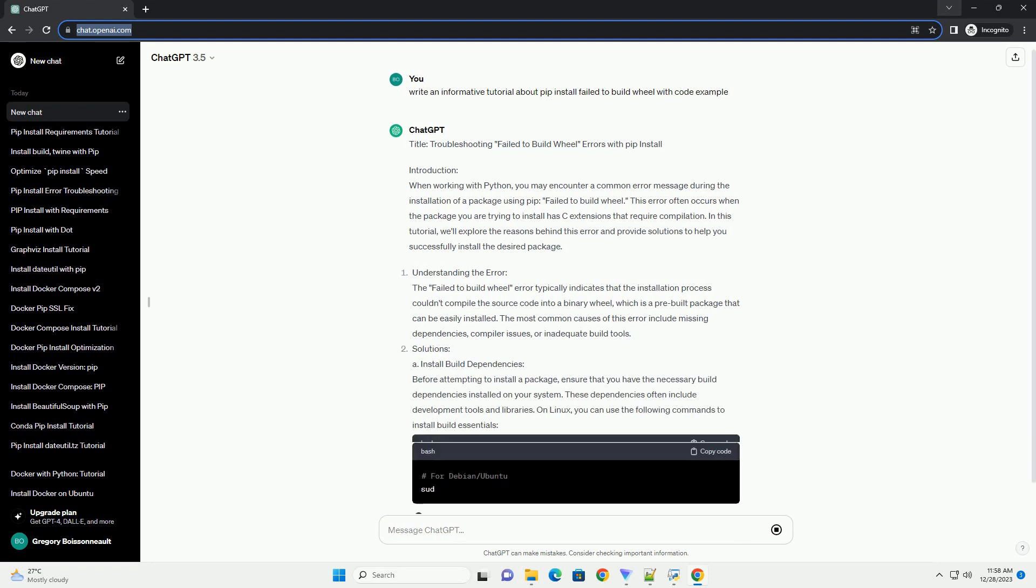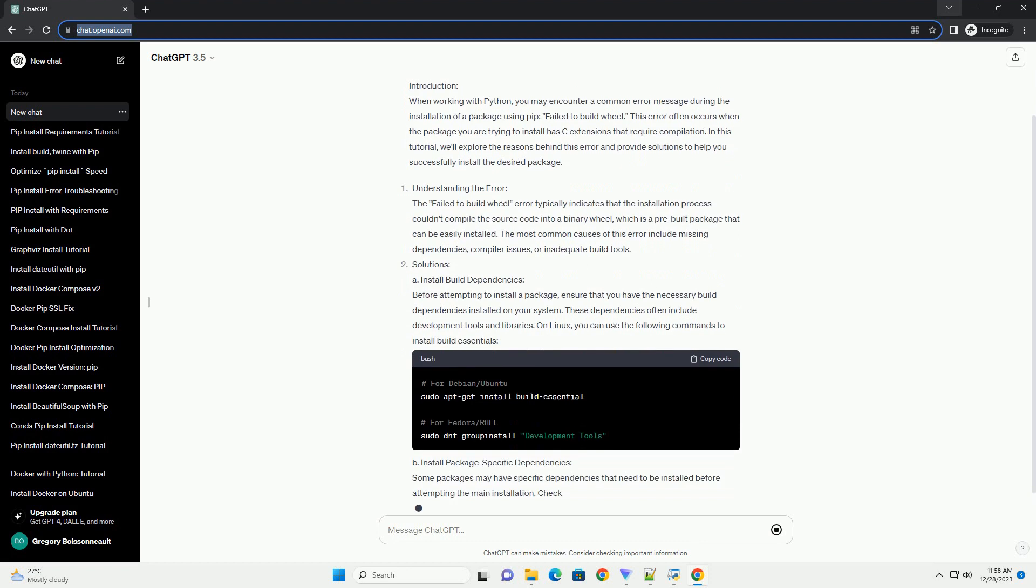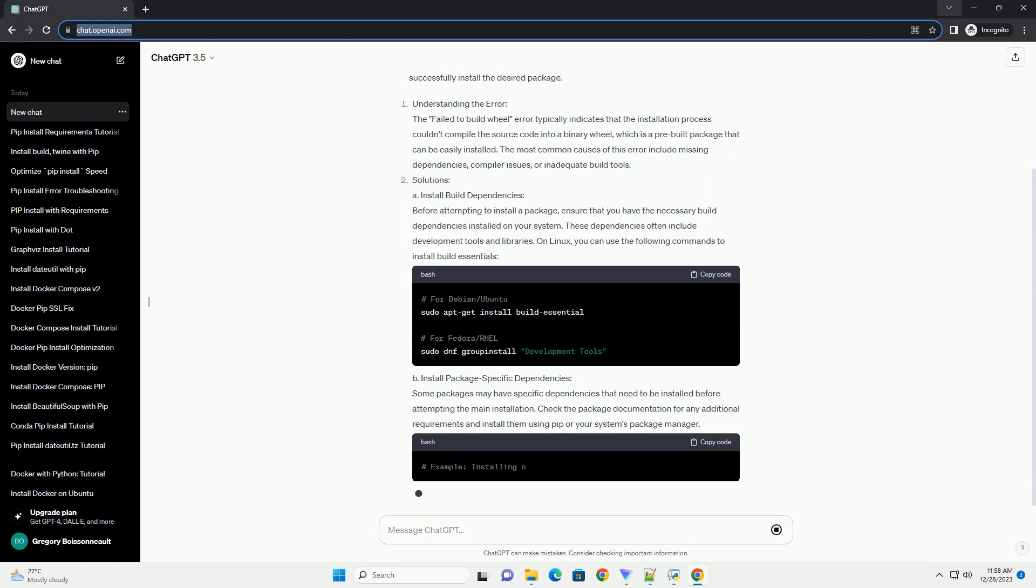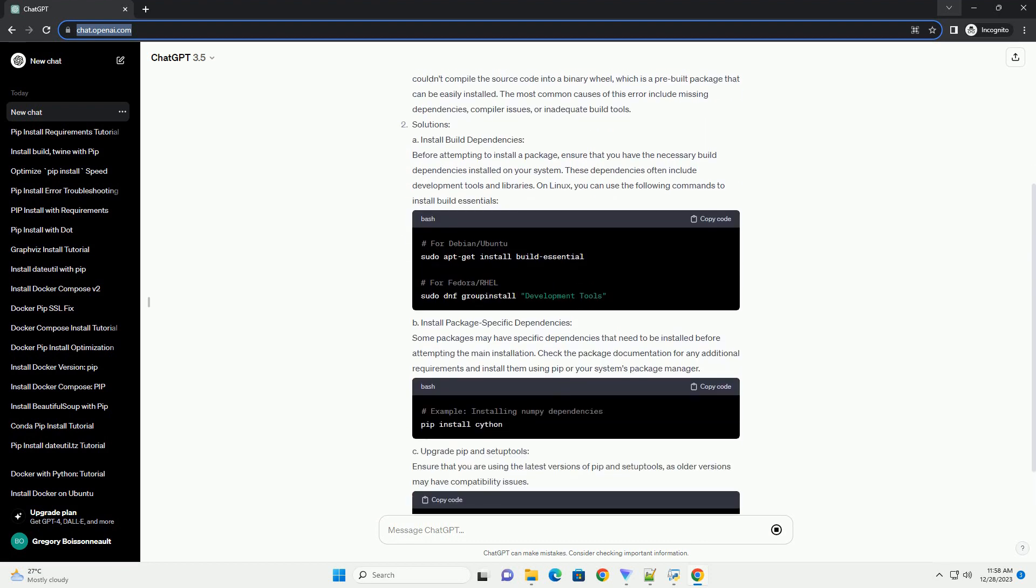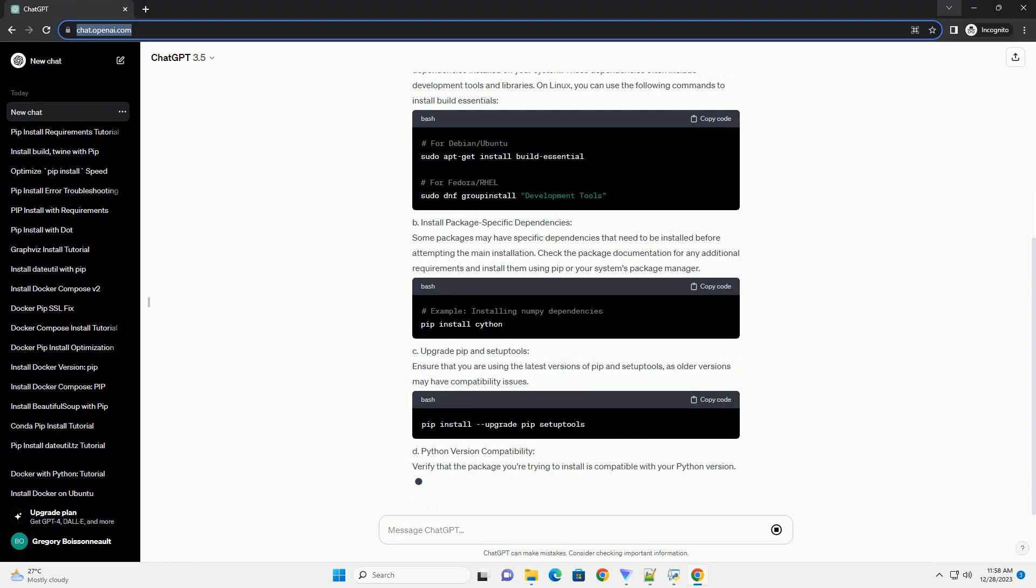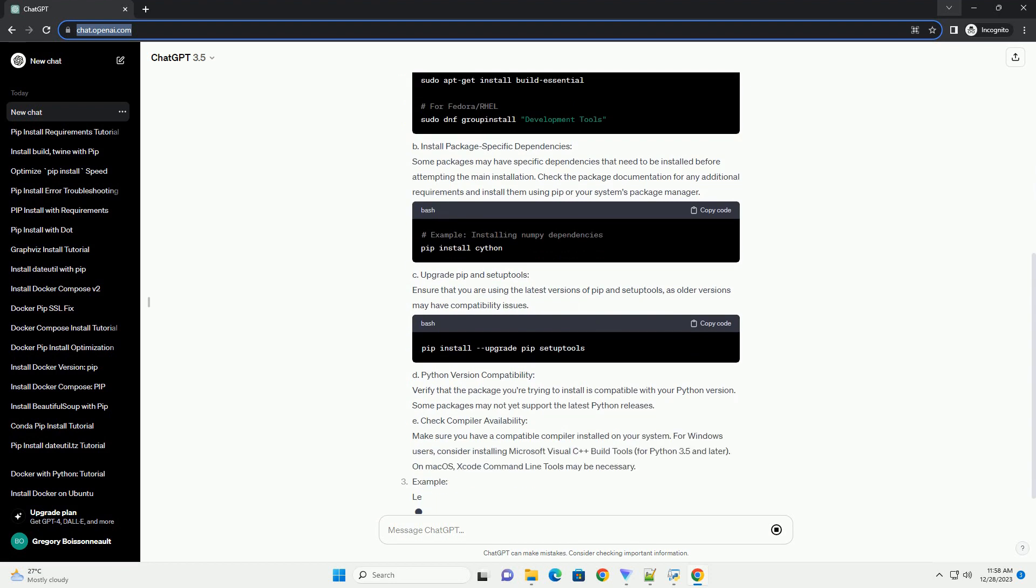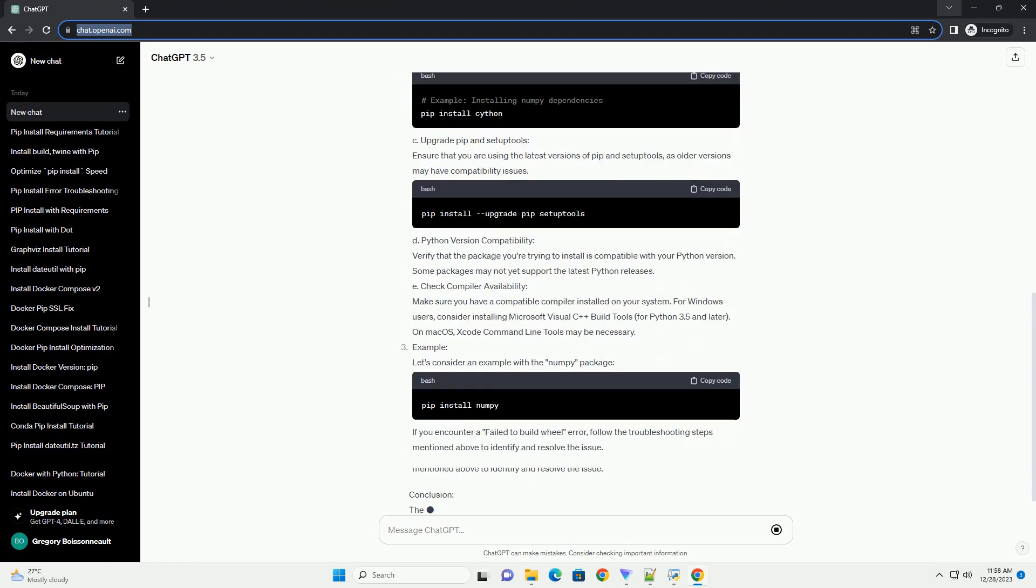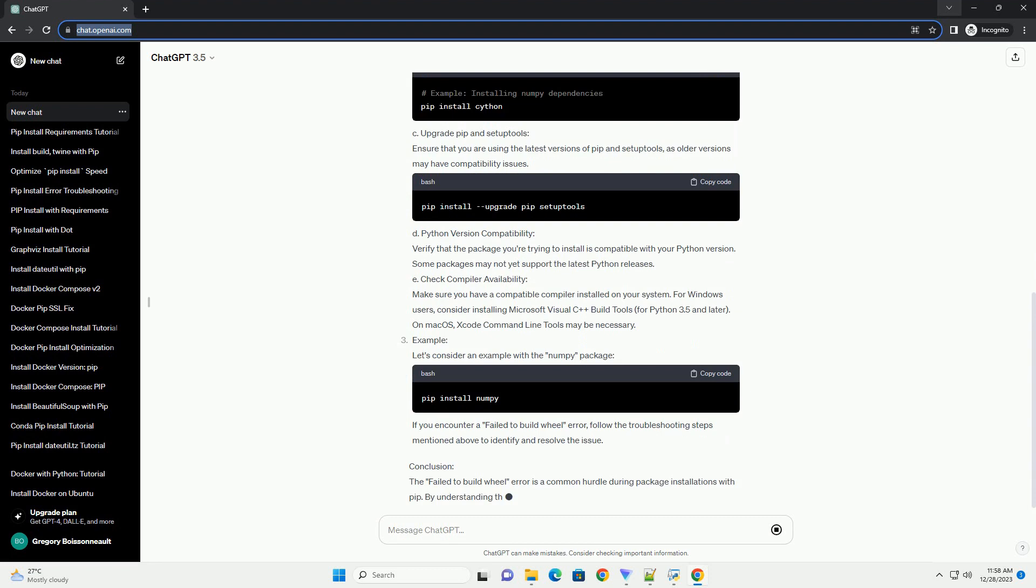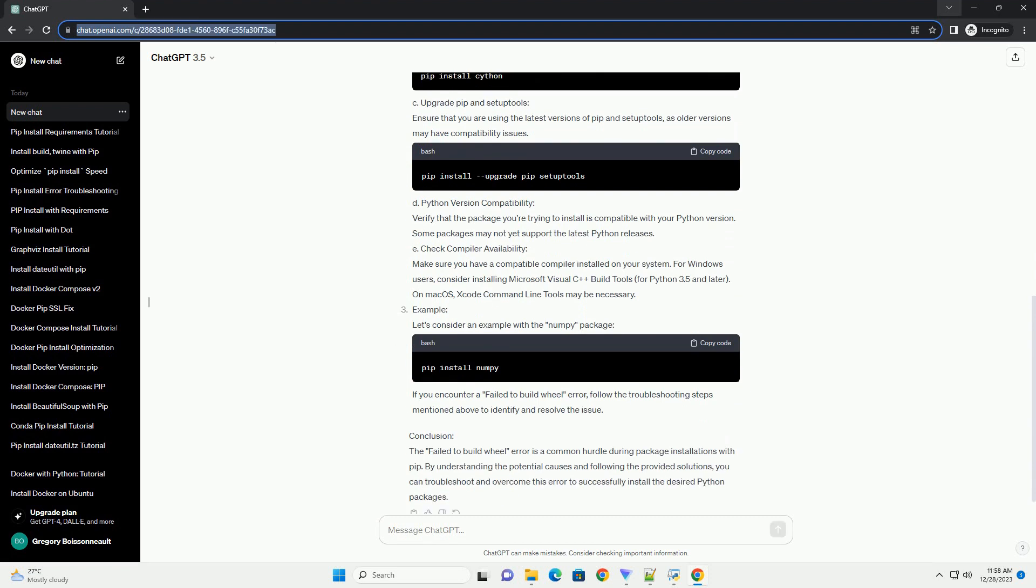Introduction: When working with Python, you may encounter a common error message during the installation of a package using PIP: Failed to Build Wheel. This error often occurs when the package you are trying to install has C extensions that require compilation. In this tutorial, we'll explore the reasons behind this error and provide solutions to help you successfully install the desired package.